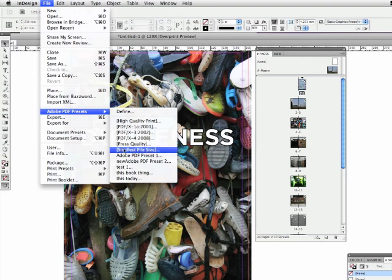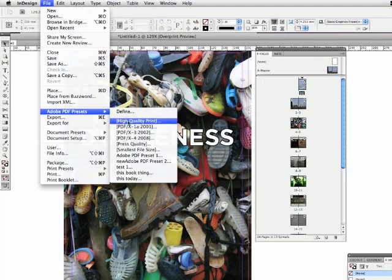Or we've got the smallest file size here, that would be a very low-res PDF file, very good for screen use and emailing, but not very good for printing. Or we've got the high-quality print PDF here, which is good for desk-check printers and home use. It accommodates CMYK files, RGB files, and spot colours also.